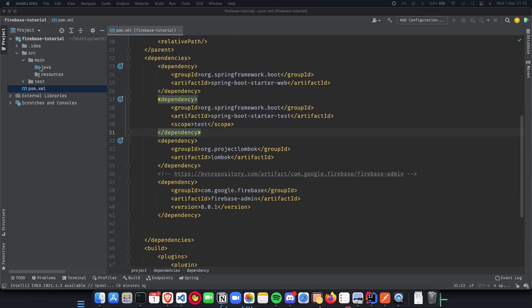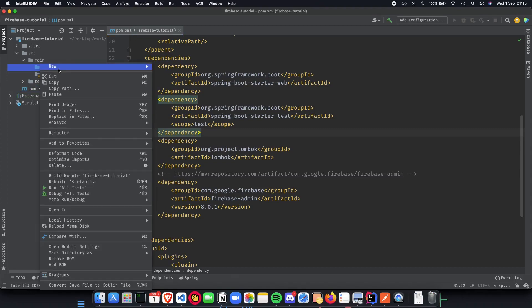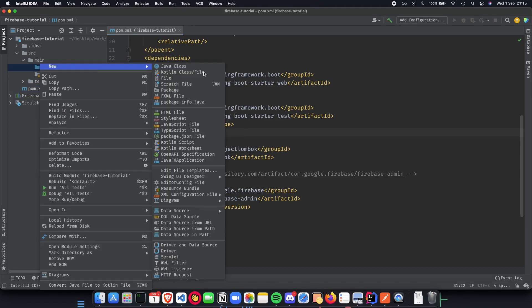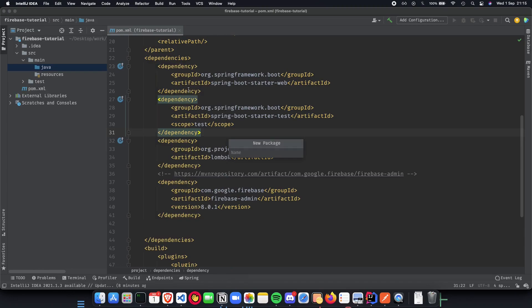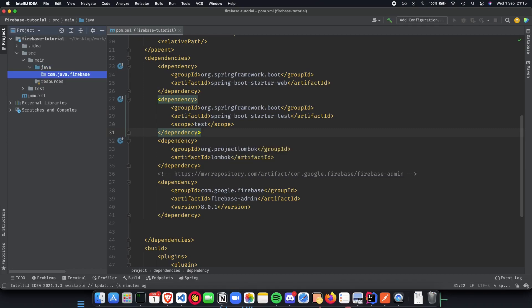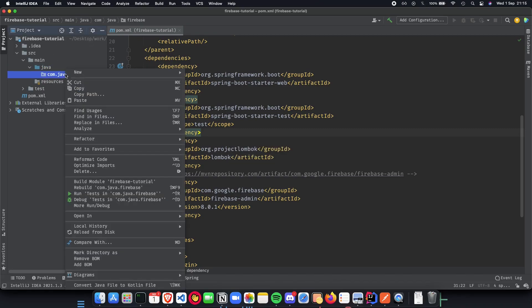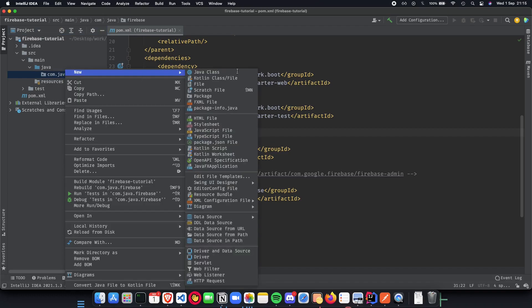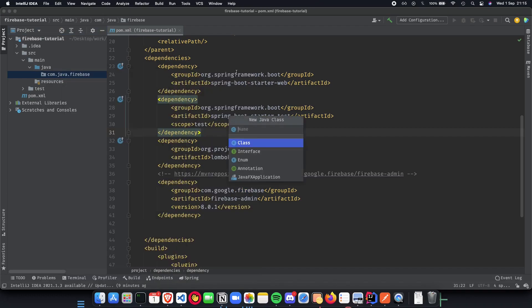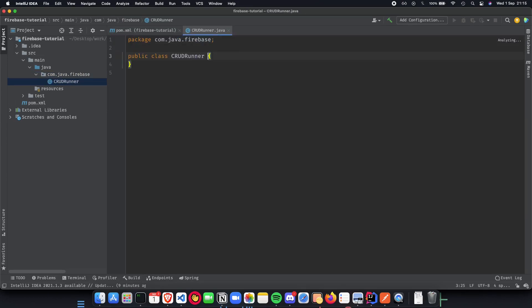Next thing would be to have a runner. If we have a runner, it'll be easy to run our project from the next time. Create a package and let the name of the package be com.java.firebase. Inside this package, we can have our runner class. We'll have all our classes here, but let's call it CRUD runner.